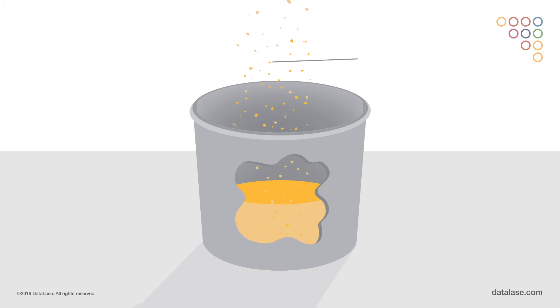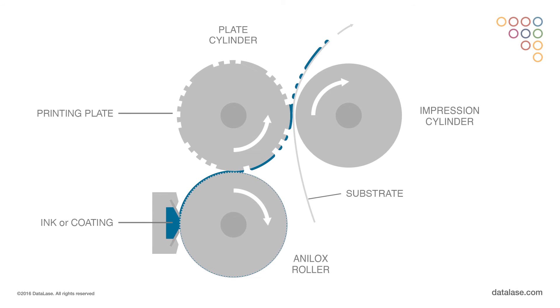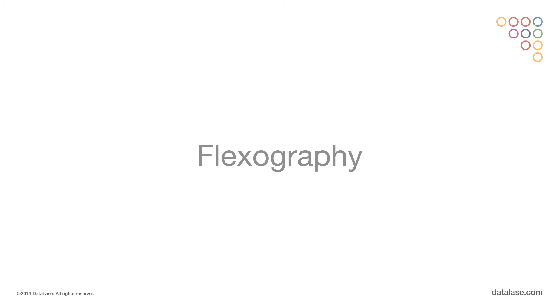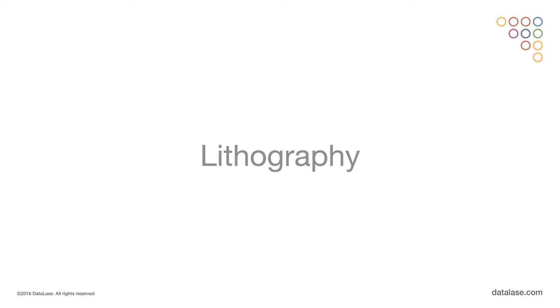A laser-reactive pigment is formulated into an ink or coating. The ink or coating is applied as a patch onto a substrate through a conventional print process, either flexography, gravure, or lithography.